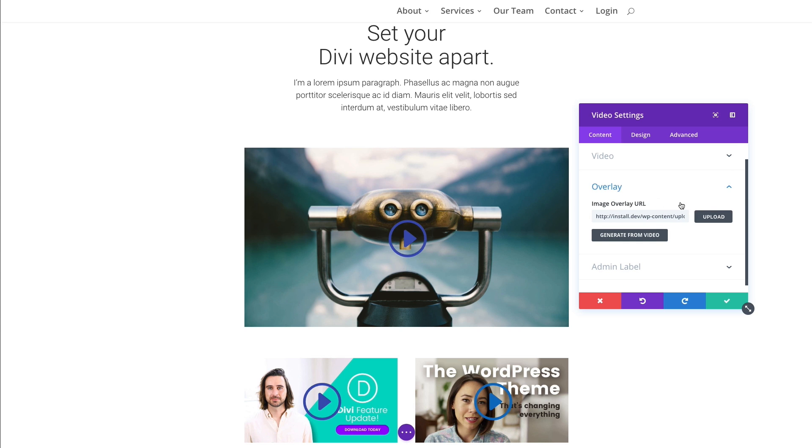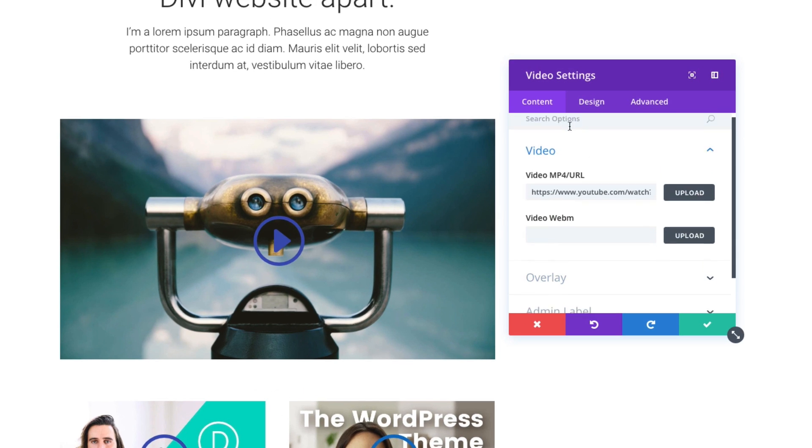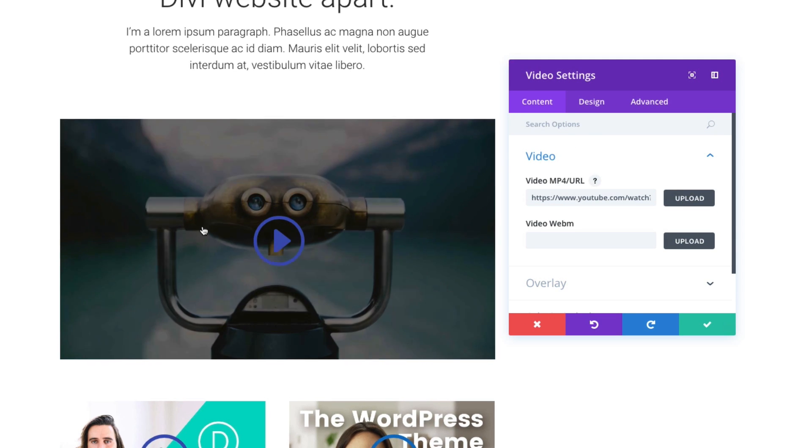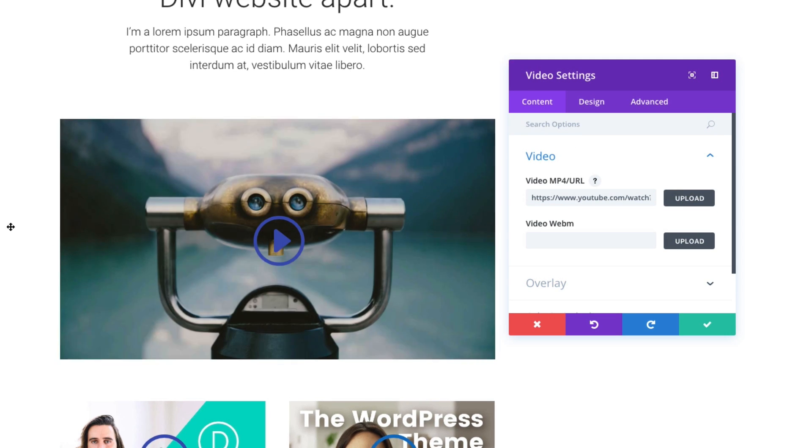I could also add a self-hosted video. Let's say I don't want to use YouTube. I have my own video that I've uploaded to my WordPress site, or maybe I'm hosting it on Amazon S3, and I have the URL for that.